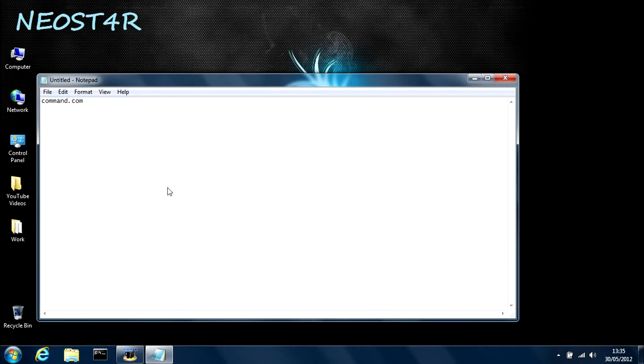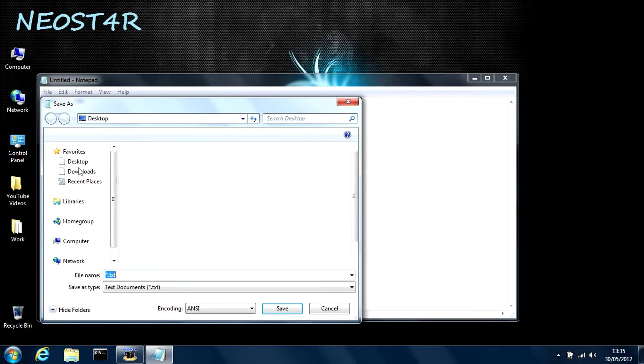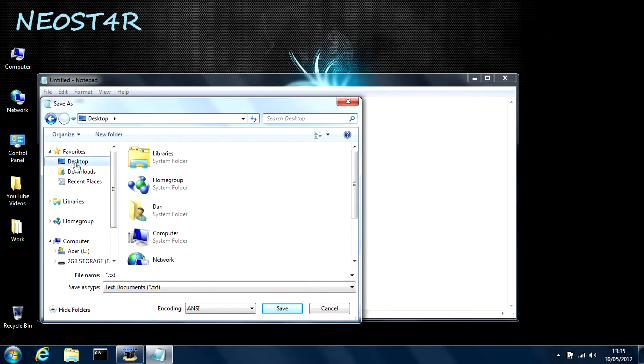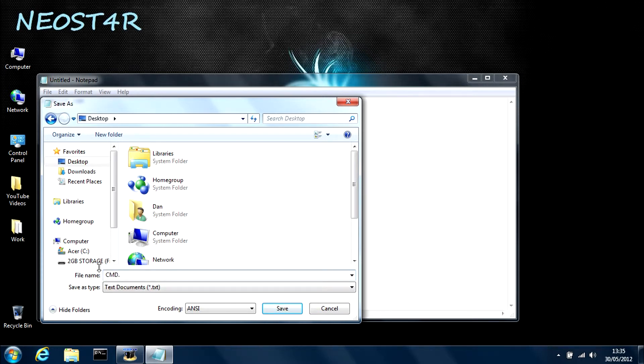You can do this by save as, save it to the desktop or wherever you want to save it, and then call it whatever you want, but make sure you add .bat because that will save it as a batch file and allow you to run it.